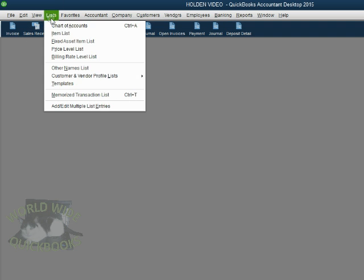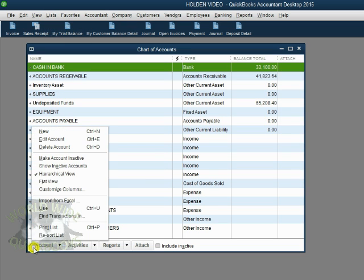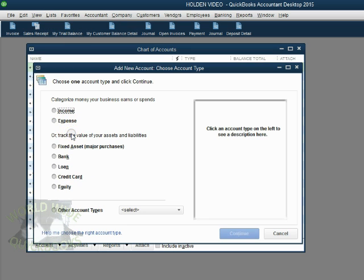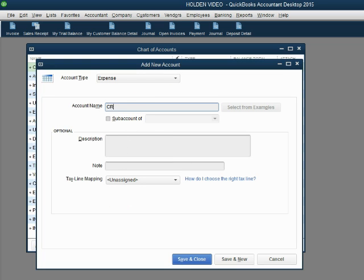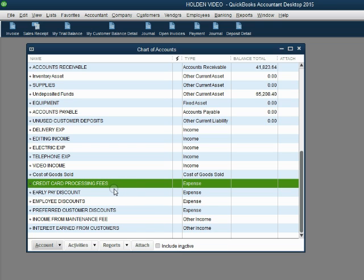From the main menu, click List, Chart of Accounts. In the bottom left, click Account, New. The type is Expense. When you click Continue, Expense is still chosen as the type. Make sure your Caps Lock is on and type Credit Card Processing Fees. This account in the chart of accounts will hold all of the processing fees every time you swipe a customer's credit card. After our first example, we will be charged a fee and this account will show up on the trial balance.